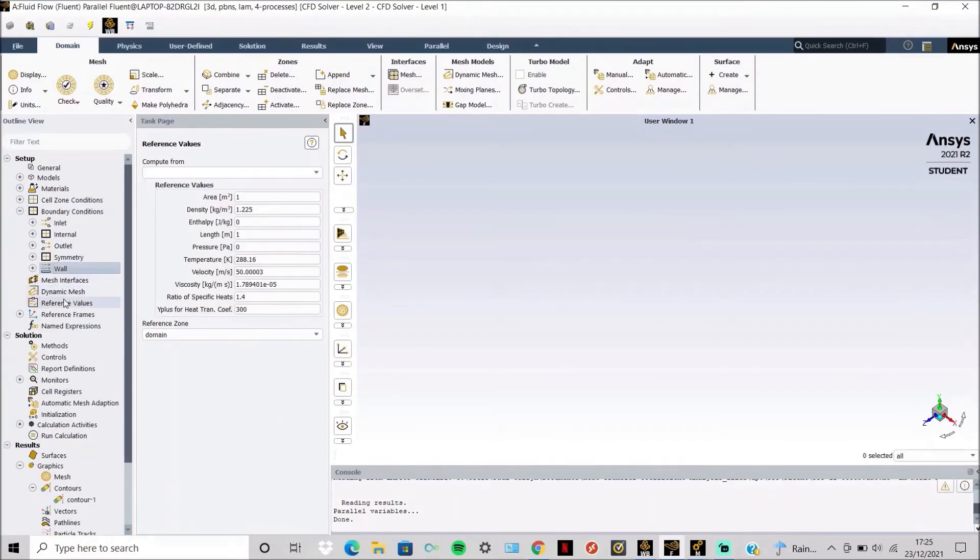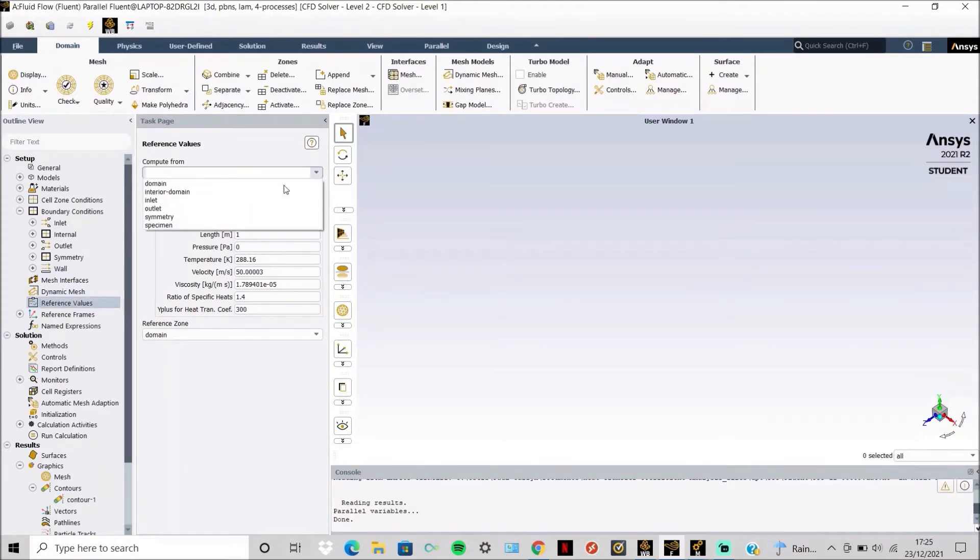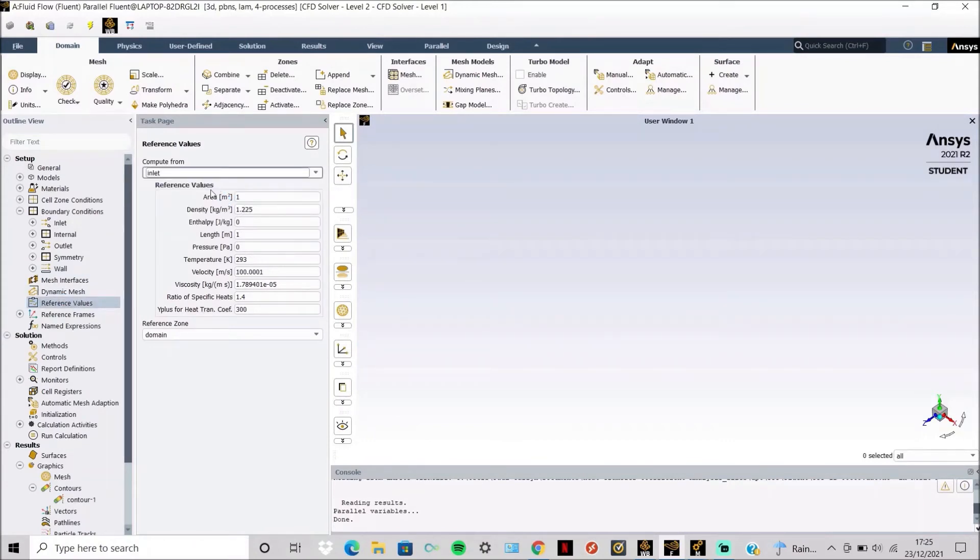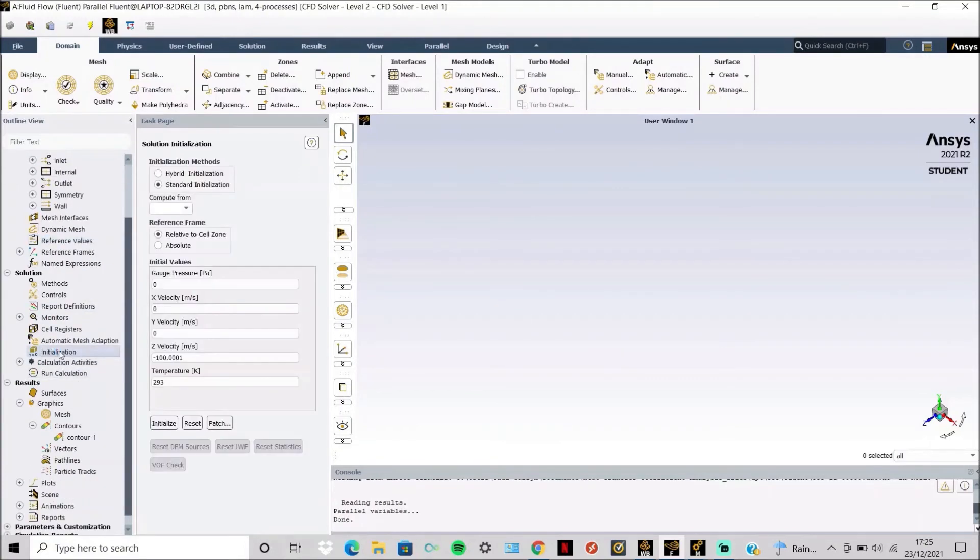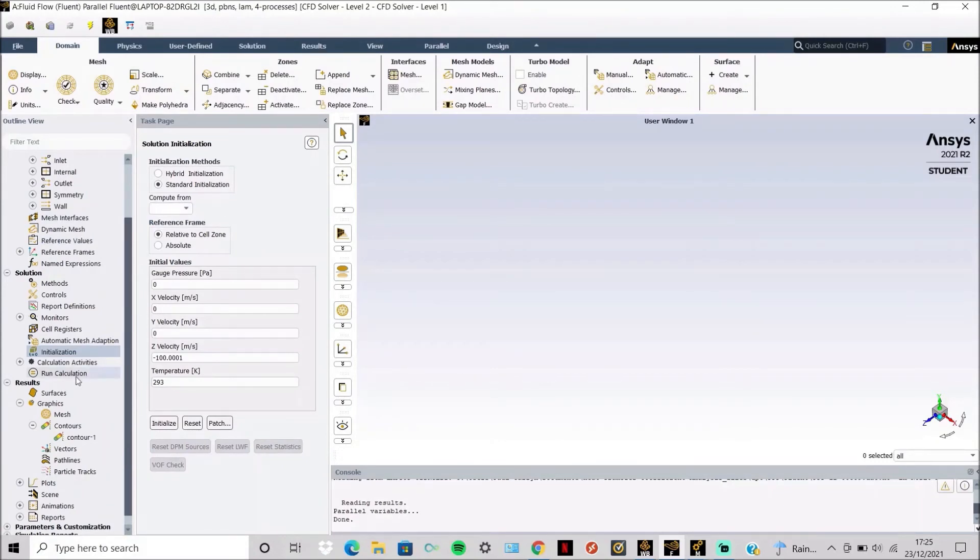Then reference values are computed from the inlet, and it is then initialized from the input as well.